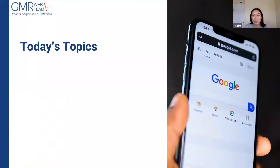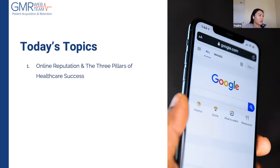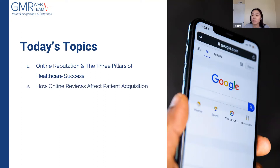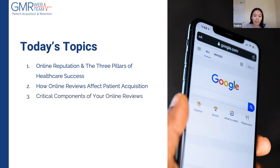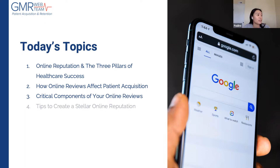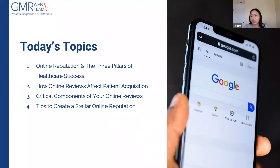For today's webinar, we'll be talking about a few different things. First, we'll talk about online reputation and how it relates to the three pillars of healthcare marketing success. Then we'll talk about how online reviews affect your patient acquisition rates, what goals you want to achieve, tips to improve your online reputation, and we'll have a Q&A at the end.